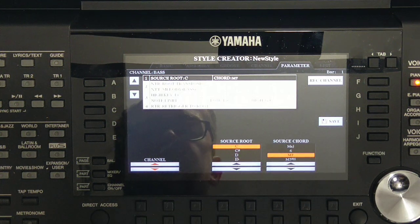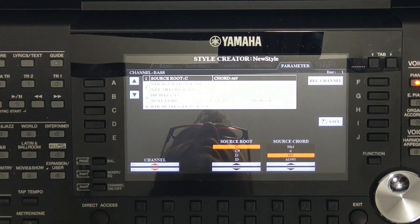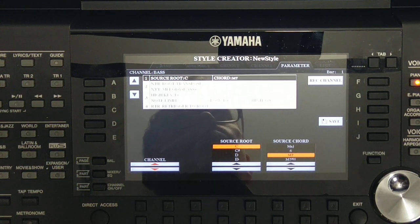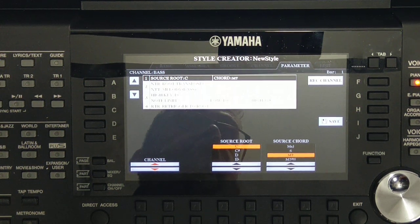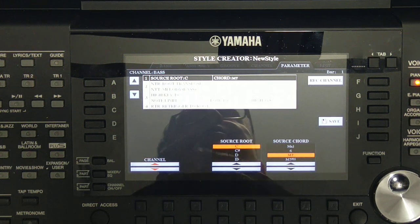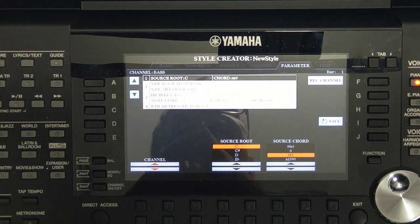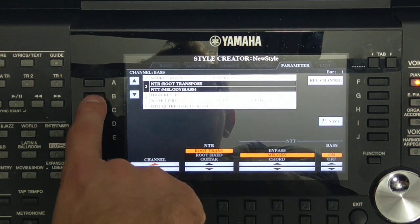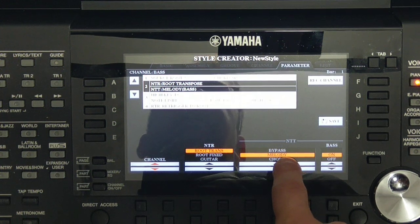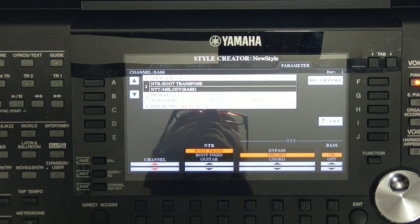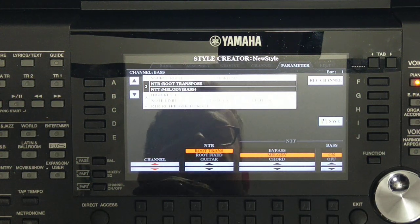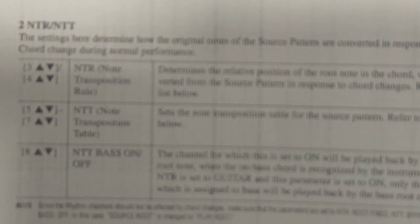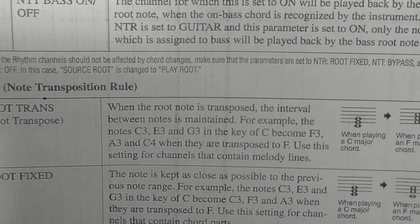Base is actually something which is pretty close to melody rather than chords, because when playing bass — playing in the root — you usually play root notes. So if we have the chord progression C, F, G — the first, fourth, and fifth in C major — on bass we usually play the root notes: C, F, G. The Yamaha designers of Style Creator prepared special settings for bass called Melody Base as the NTT and Root Transposition as the NTR. I will read from the instruction manual which describes the difference between Root Transpose and Root Fix.